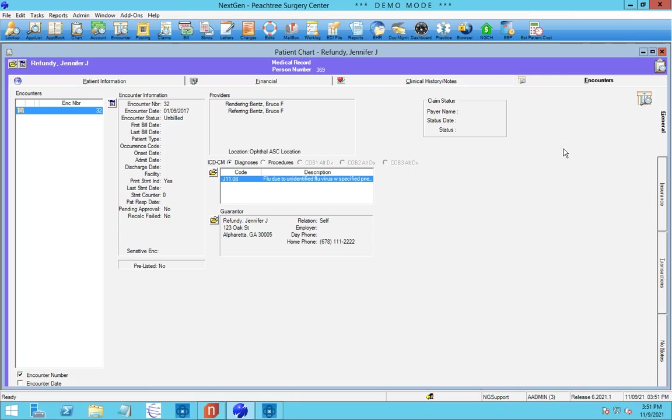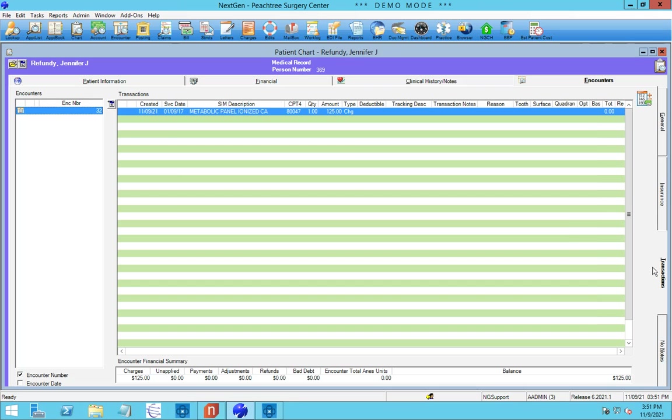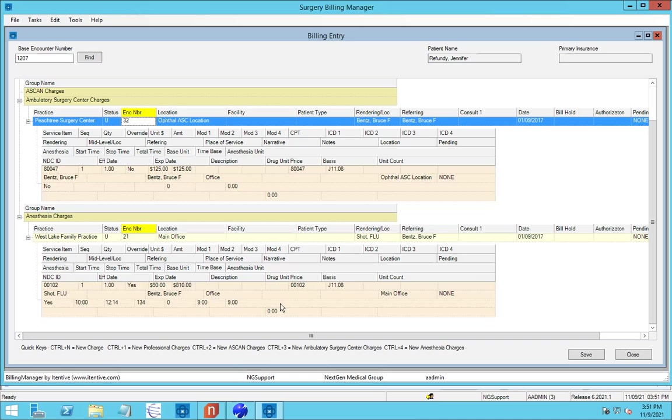And we can see how this has been brought over. Here's our rendering providers. We can come down here, see that our charge has been entered. And this has all been taken care of from this simple, easy to use screen where we've brought the relevant key fields that you need forward and given it to you in a single screen.